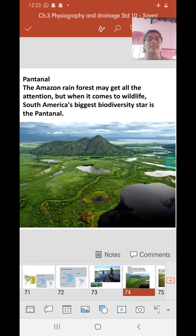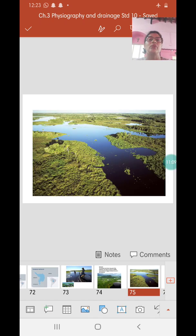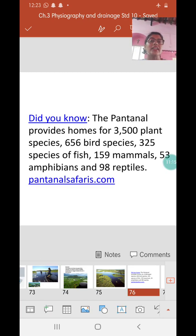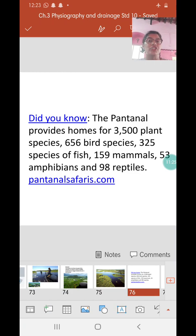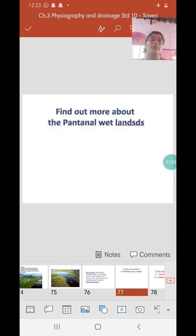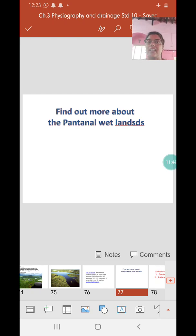The Amazon rainforest is huge and may get all the attention, but when it comes to wildlife, South America's biggest biodiversity star is the Pantanal Wetland. An important fact: the Pantanal Wetlands provide home for 3500 plant species, 656 bird species, 325 species of fish, 159 mammals, 53 amphibians, and 98 reptiles. We stop here and will continue with the last physiographic division — islands — in our next video.